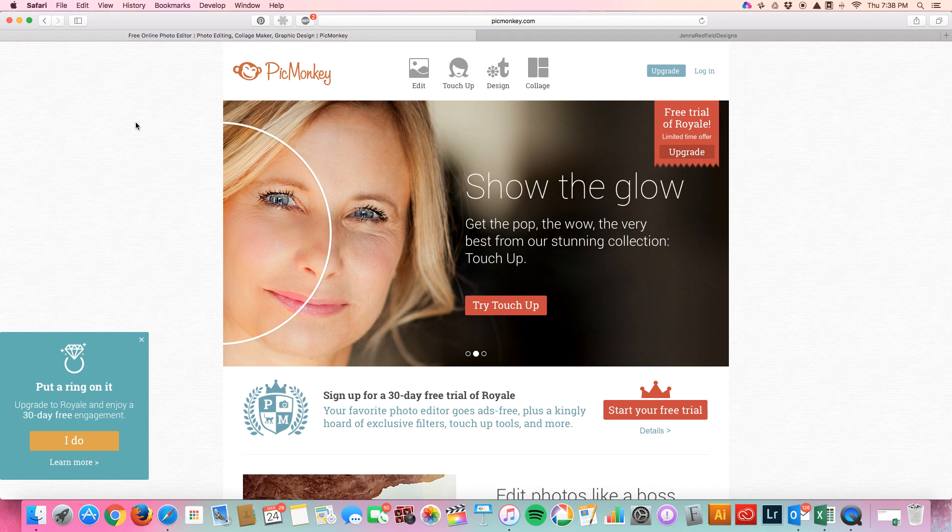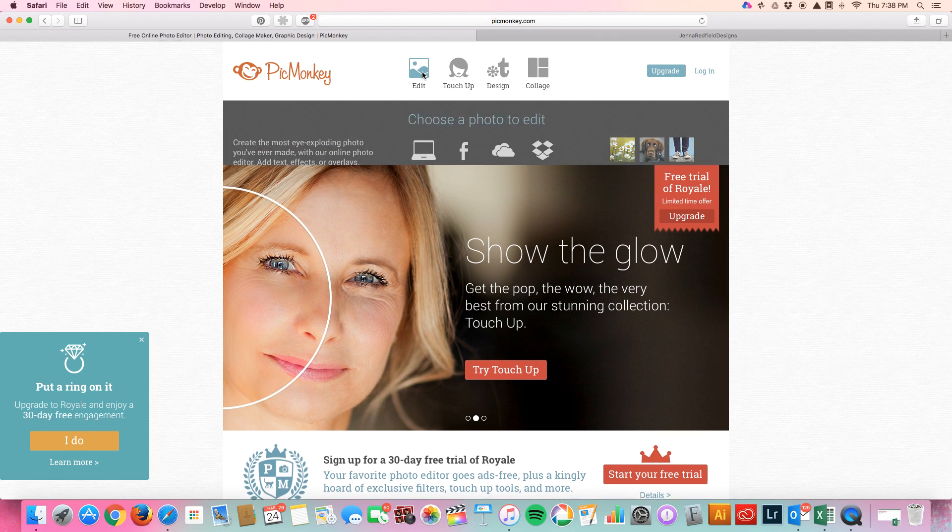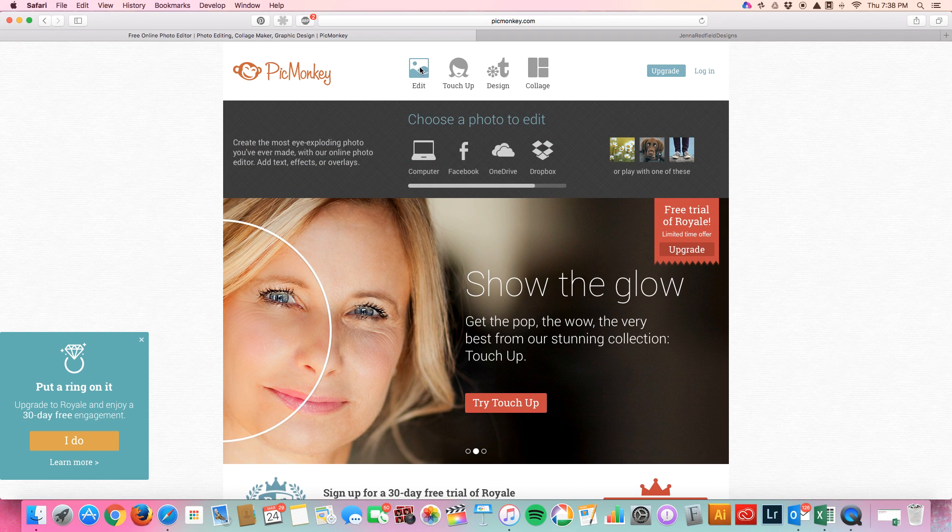You can add text or logo or mockup or whatever you want. So first we're going to go to the computer.